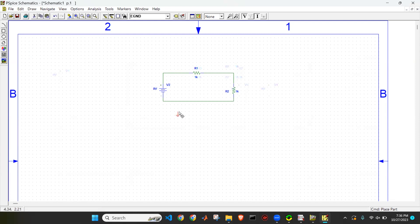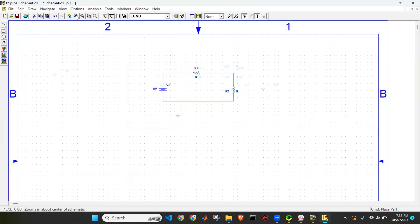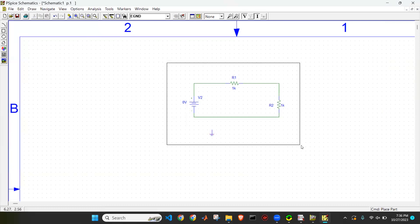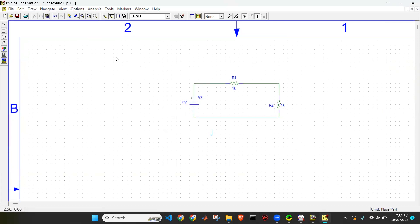We have placed the components but there is no connection yet. To connect them, click Draw Wire and click on the connection points. You will see the cursor change to a pencil. Click on one pin and then another to draw the wire between components. You can zoom in to see the connections more clearly.